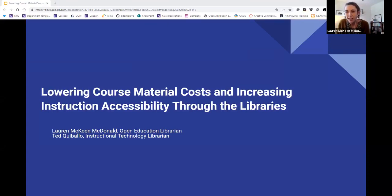Hi everyone. Thank you for coming on a Friday afternoon. My name is Lauren. I am the Open Education Librarian at the Libraries, and I'm also the liaison to the Communication Studies Department. And I'm here with my colleague Ted — I'll let you introduce yourself.